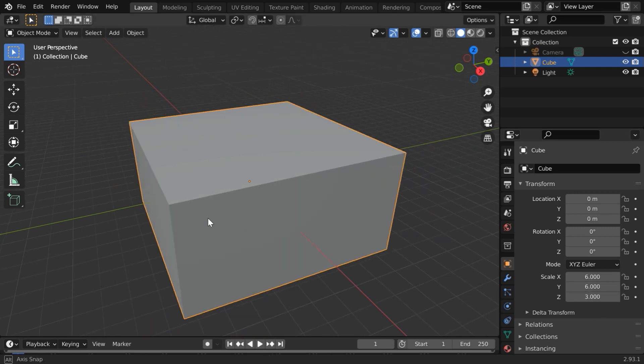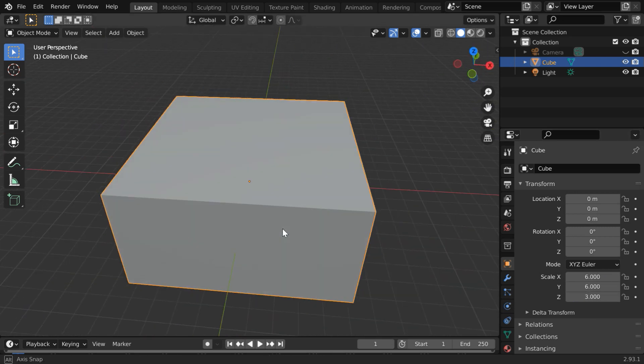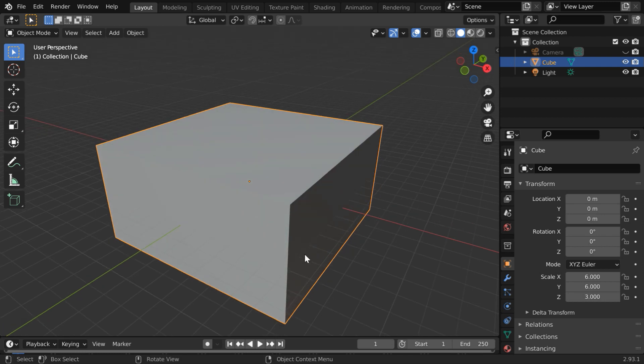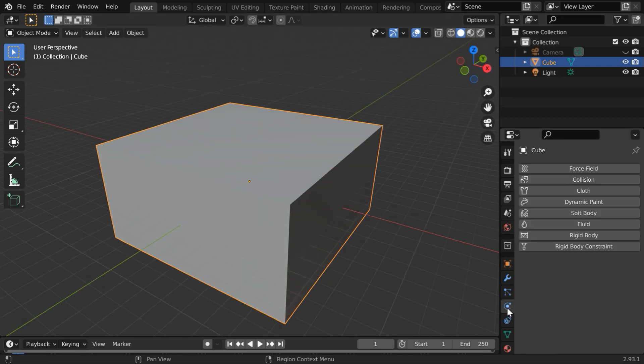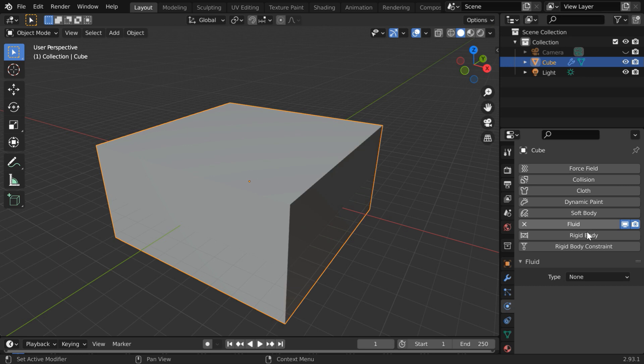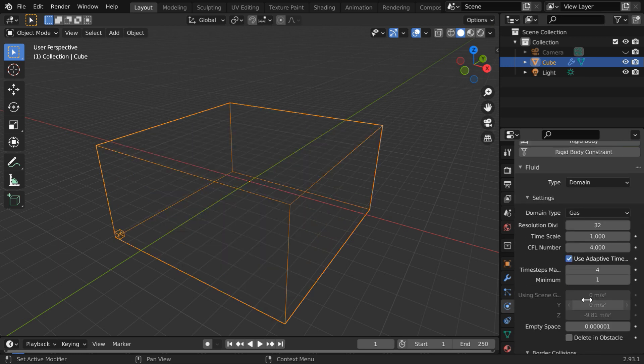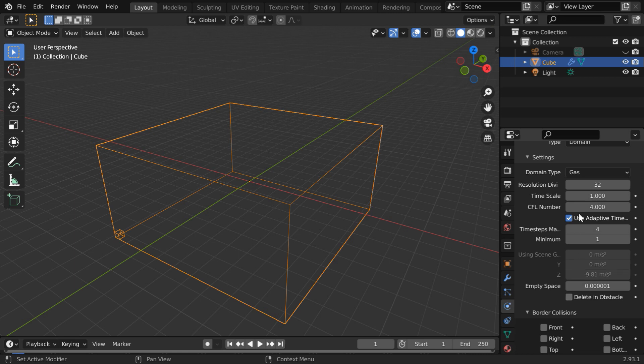So this will be the domain of our fire simulation. To convert it into a domain go to the physics tab and turn on its fluid properties. In the type field please select domain then scroll down in the domain type we have to select gas. We can increase the resolution divisions to 64 or any higher value.